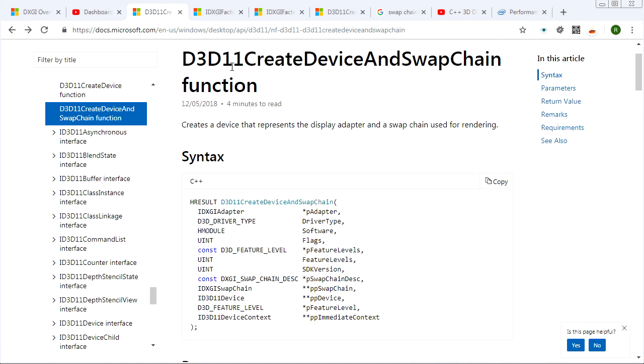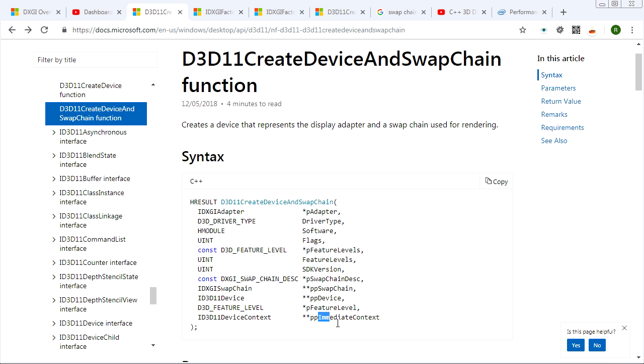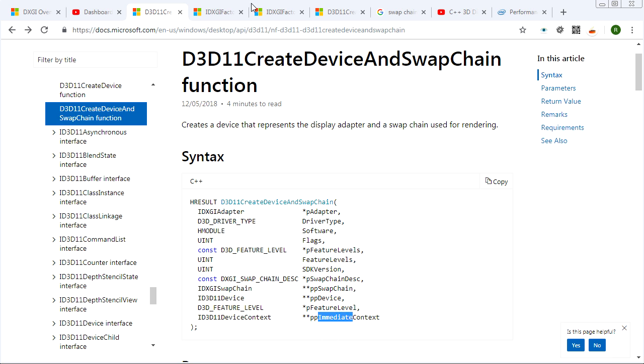Now the context that you get out of create device and swap chain is an immediate context. There's two types of context, immediate and deferred. And for the most part, in the beginning, we're going to be working exclusively with immediate context. So you don't need to worry about what a deferred context is.